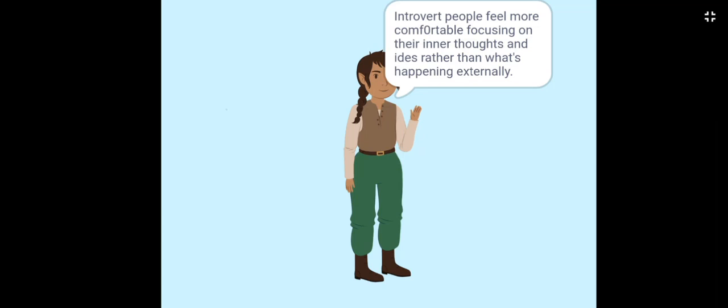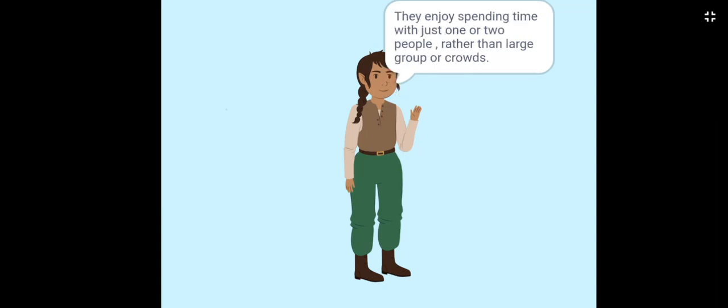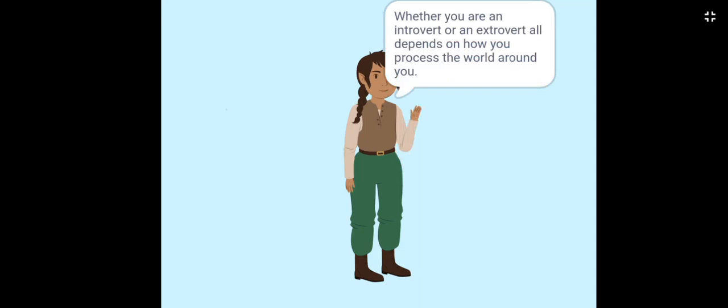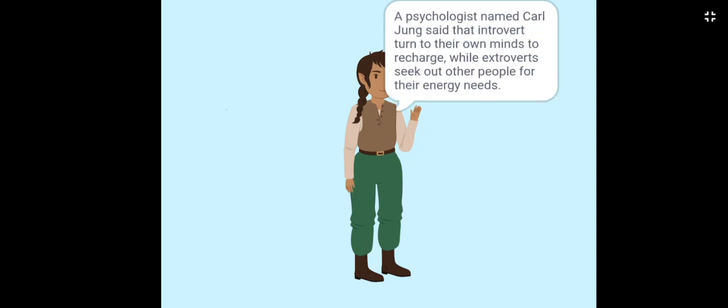Introverts feel more comfortable focusing on their inner thoughts and ideas, rather than what's happening externally. They enjoy spending time with just one or two people, rather than large groups or crowds. When you hear the word introvert, you might think of someone who's shy or quiet and prefers to be alone, while that may be true for some introverts. Whether you are an introvert or an extrovert all depends on how you process the world around you. Psychologist Carl Jung said that introverts turn to their own minds to recharge, while extroverts seek out other people for their energy needs.